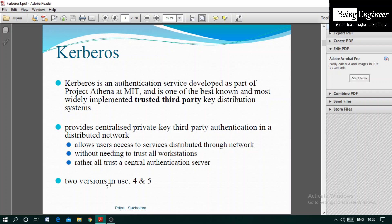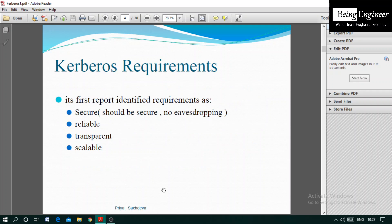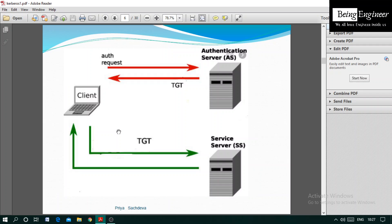Kerberos has two versions in use: Version 4 and Version 5. According to the original project report, the requirements of Kerberos are: it should be secure — no eavesdropping, meaning a third party should not listen to communication between client and server. It should be reliable, transparent to all parties, and scalable so it can be enhanced.